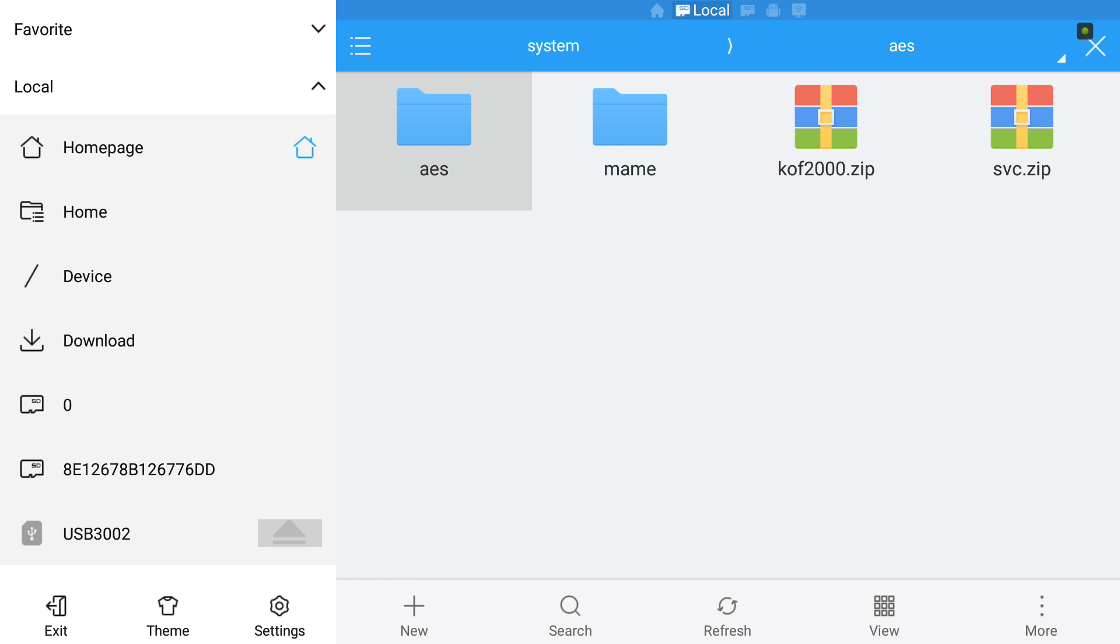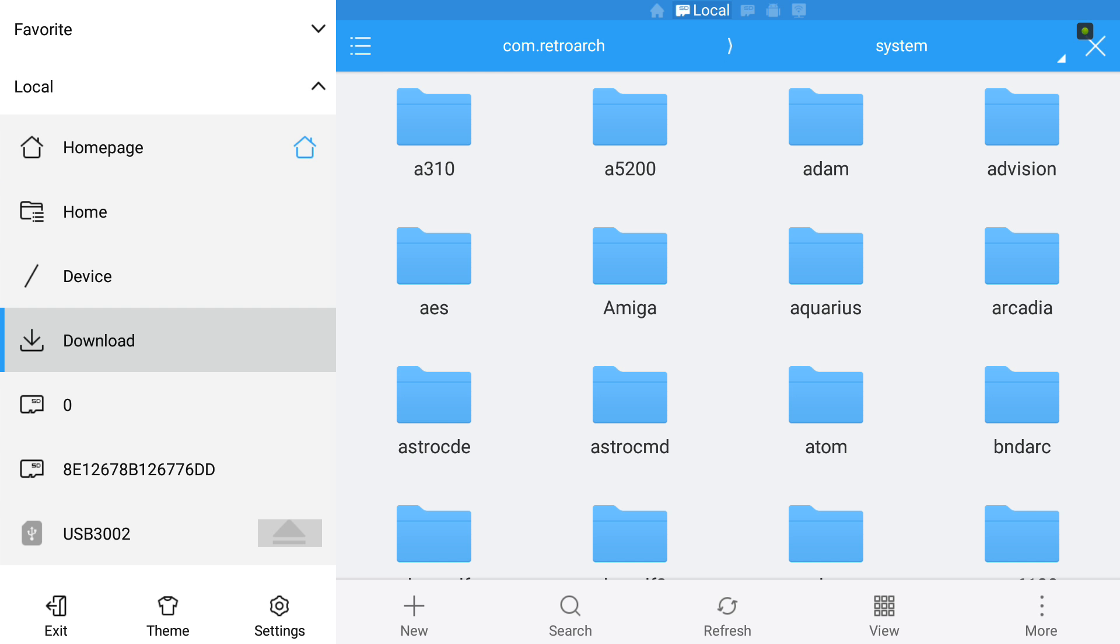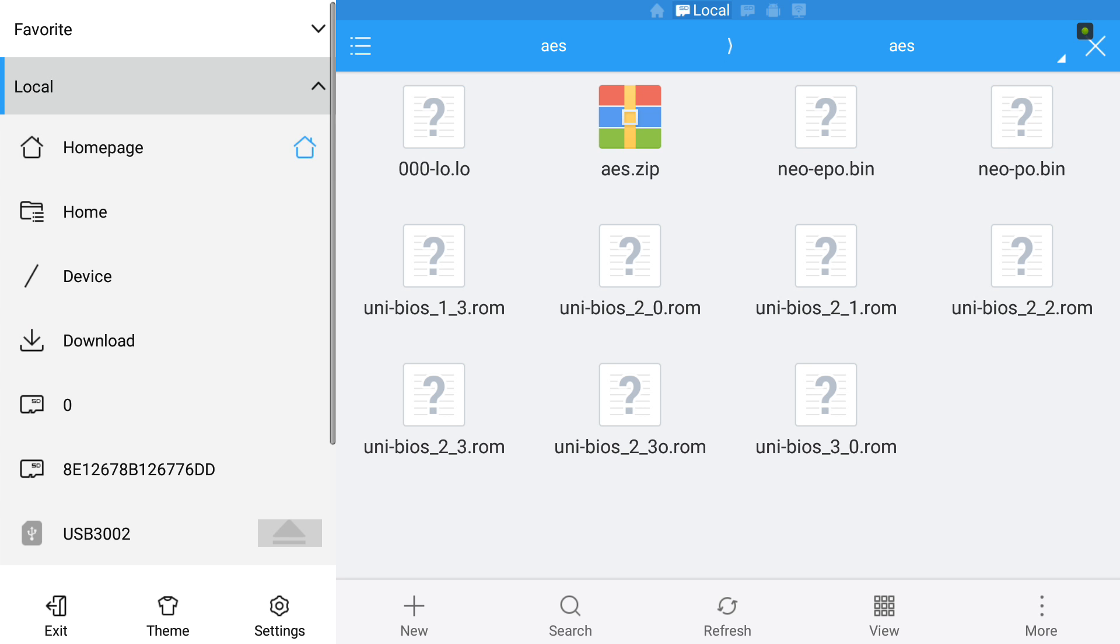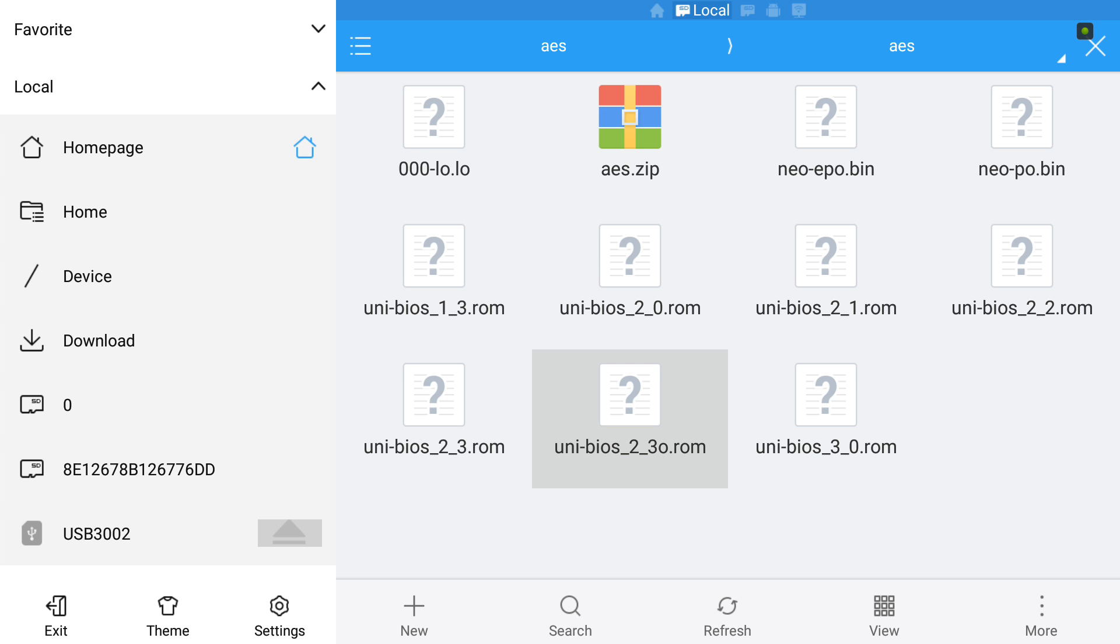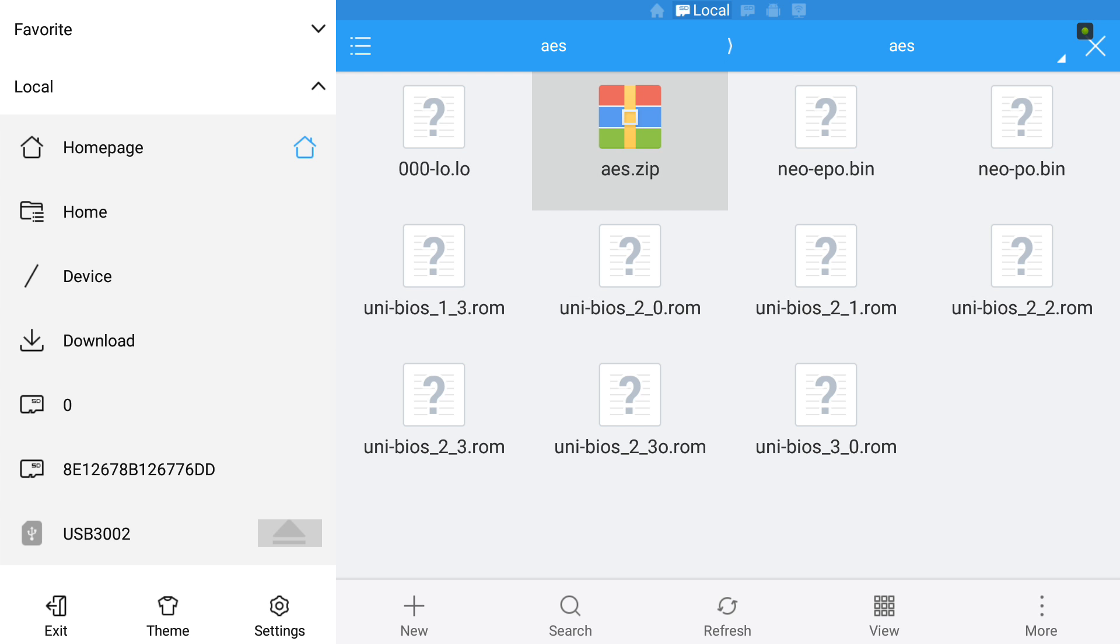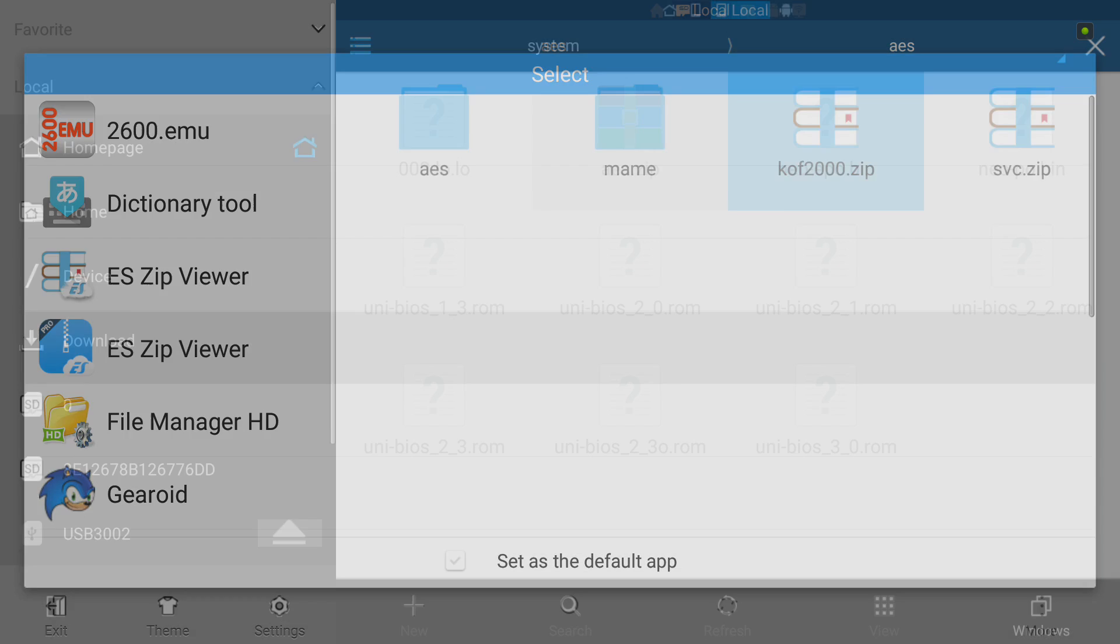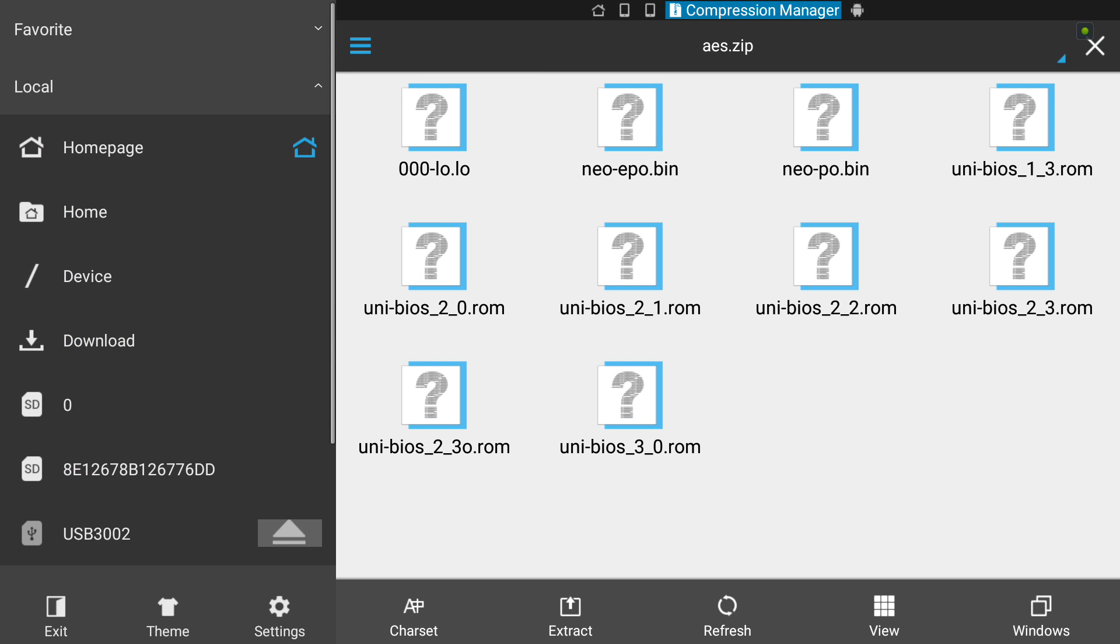Inside our AES folder with our games, next to our games, we're creating another folder called 'aes' where we're going to put our BIOS files. All my BIOS files are here already for the Neo Geo AES, also in a zip format. I've got them in zips all together in one folder and individual as well.